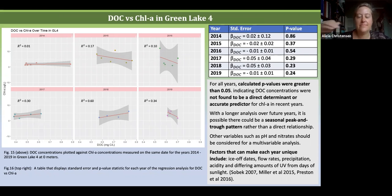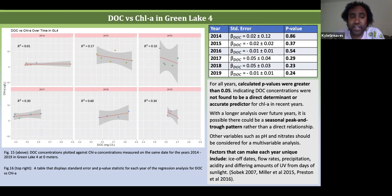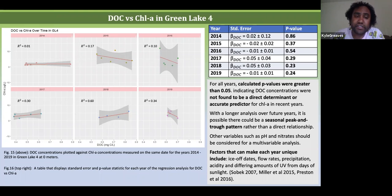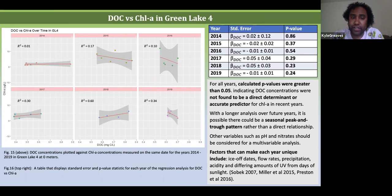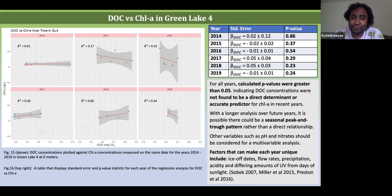Key takeaways: I don't think DOC is an accurate predictor for chlorophyll. I think many other factors need to be looked at, like pH and nitrates. But I do think that there is a seasonal peak and trough pattern, as seen by the graph, rather than a direct linear relationship. Future work could include a longer analysis over many more years.